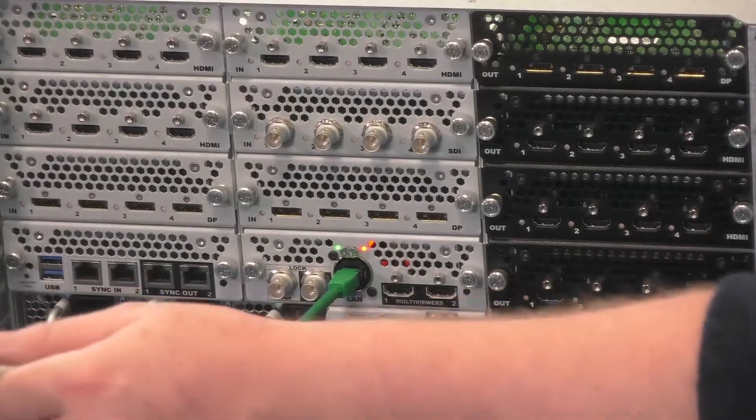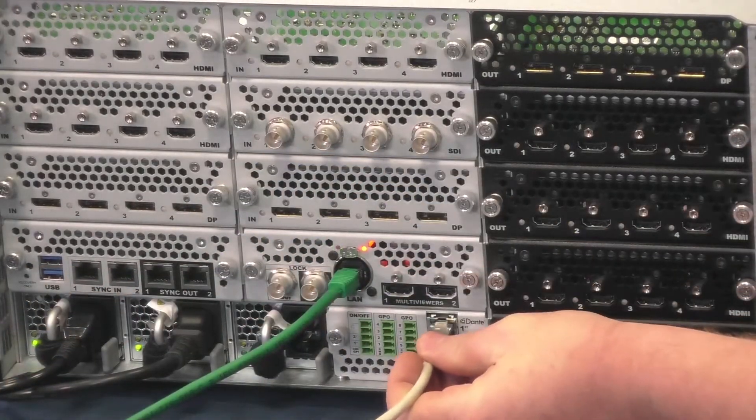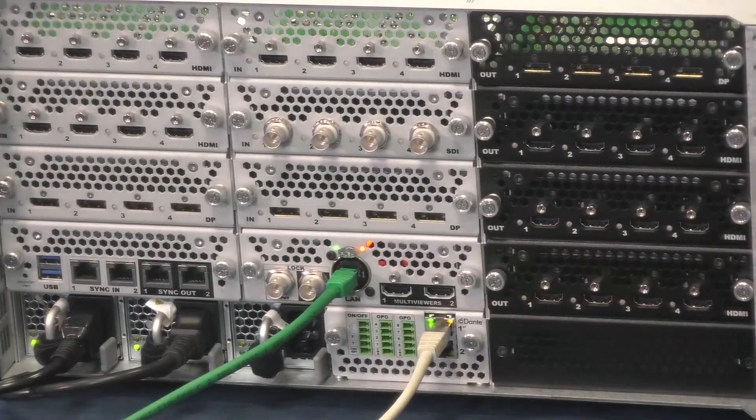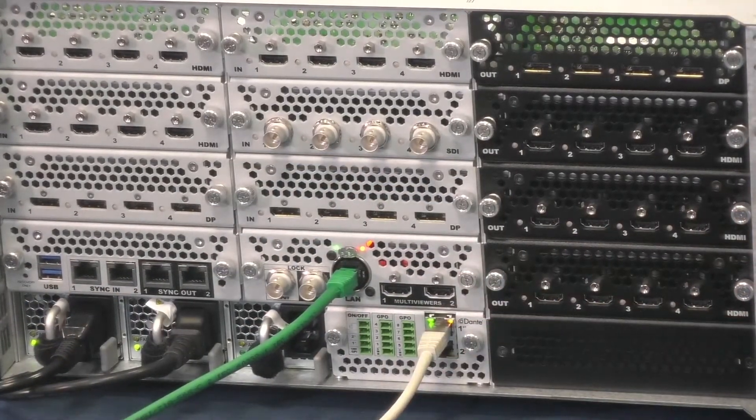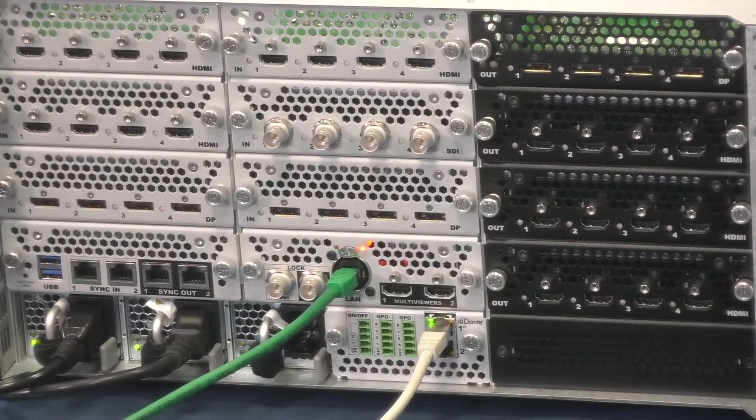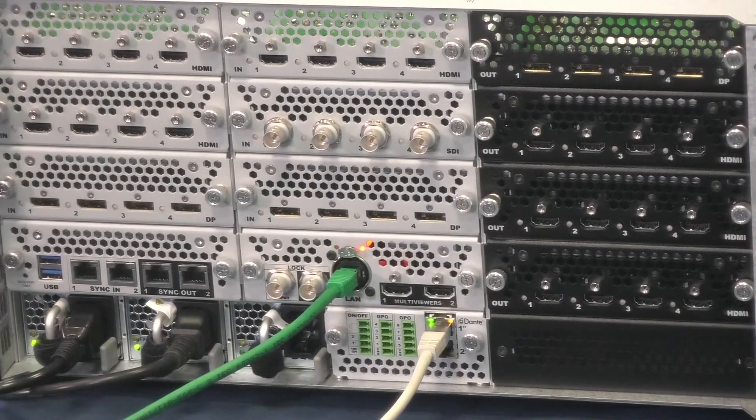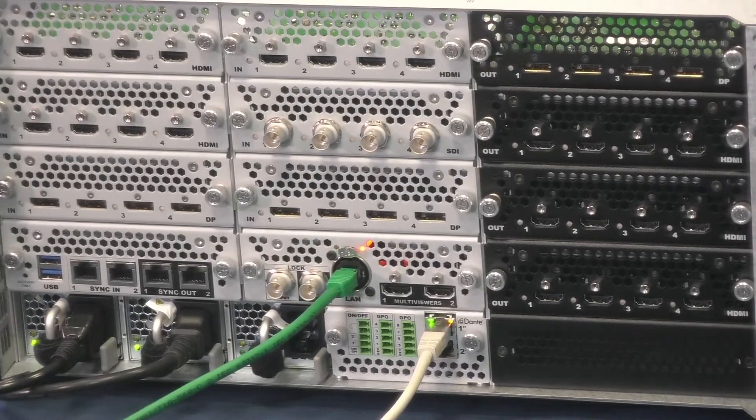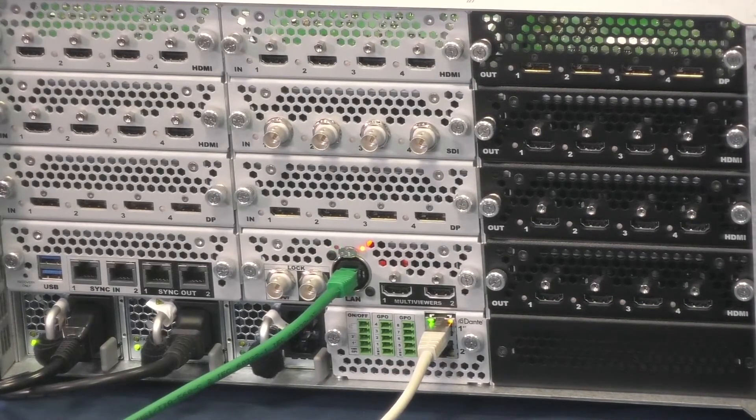The first thing to do is to connect an RJ45 cable to your Dante network. It can be connected to a switch or directly to another unit according to your network setup.